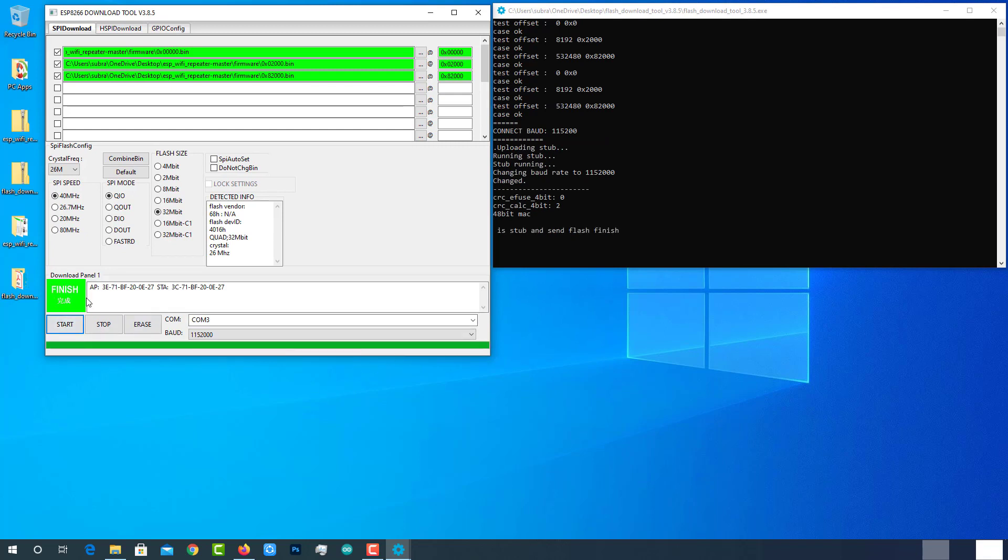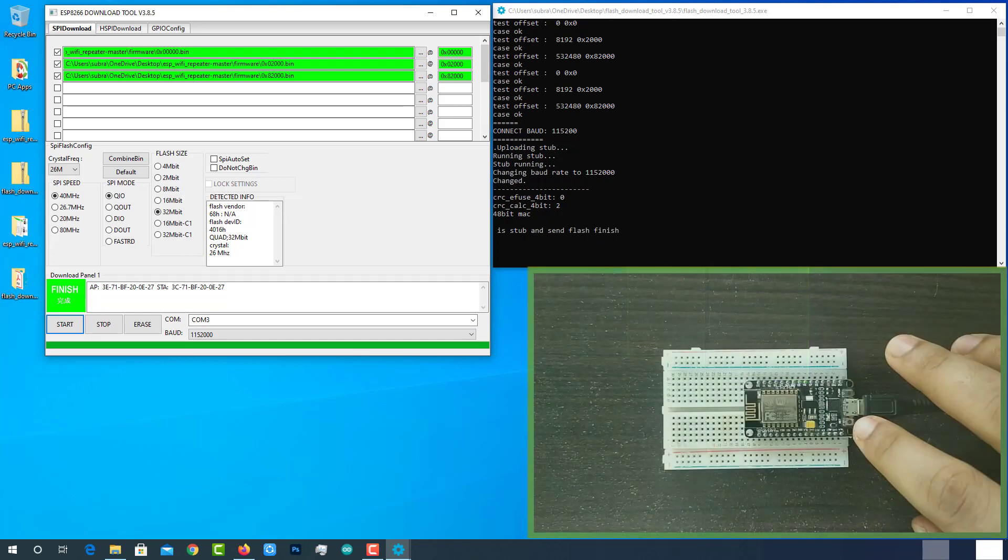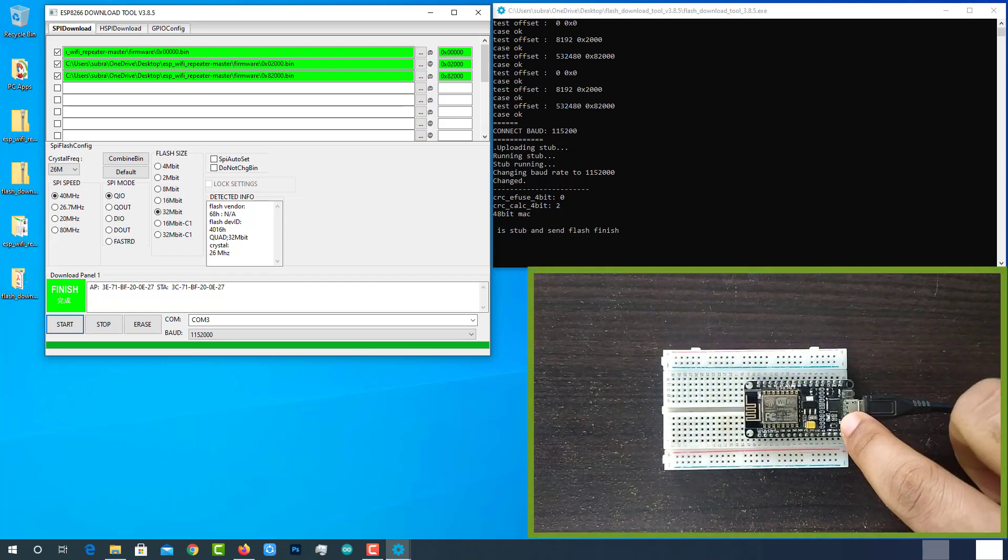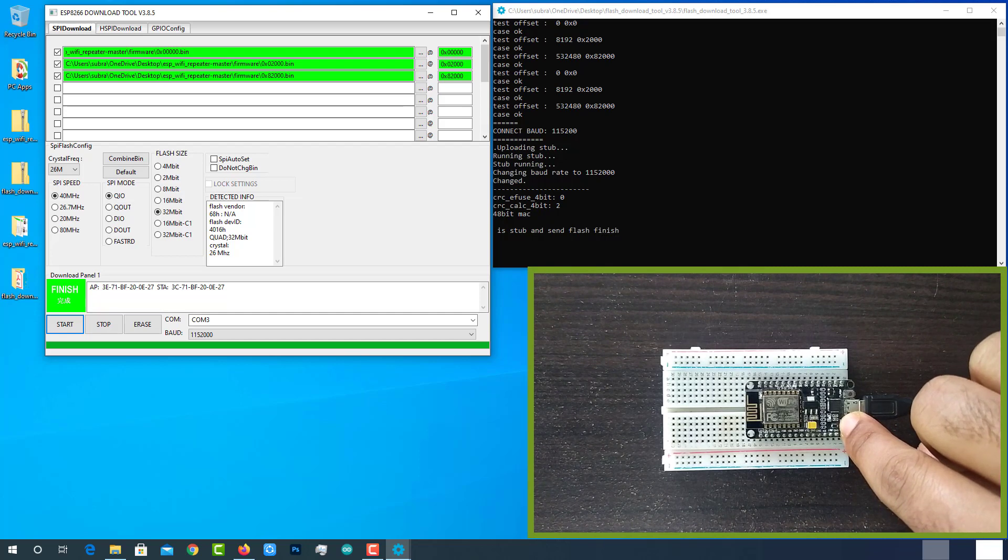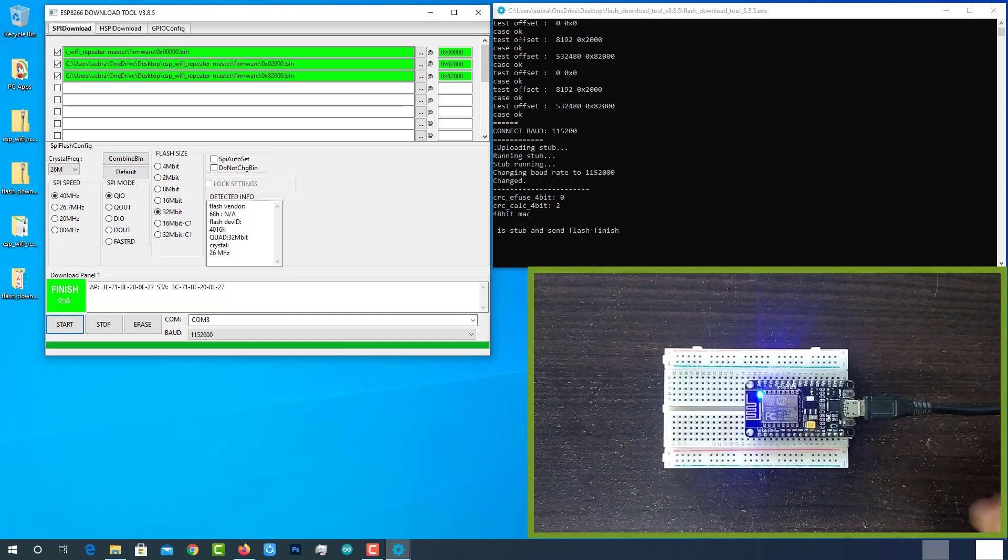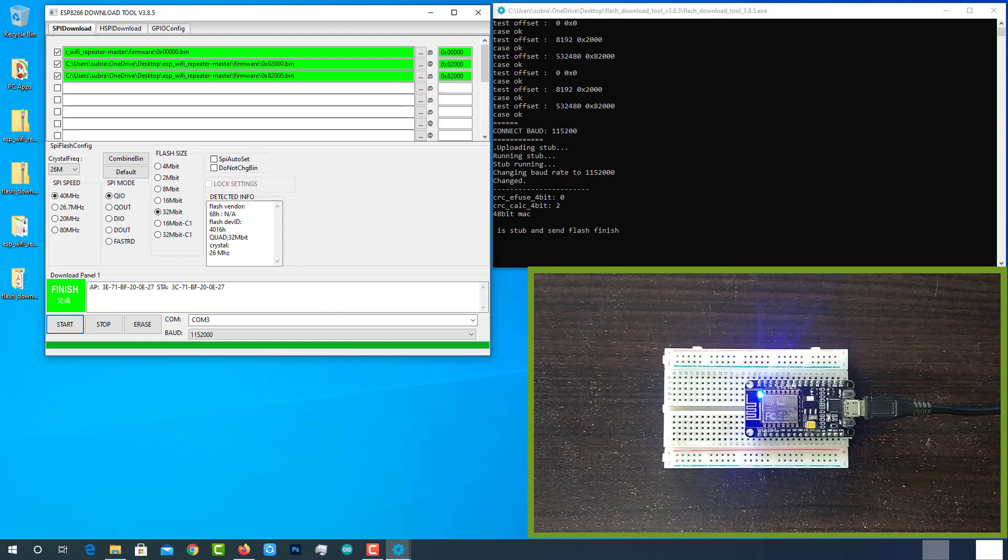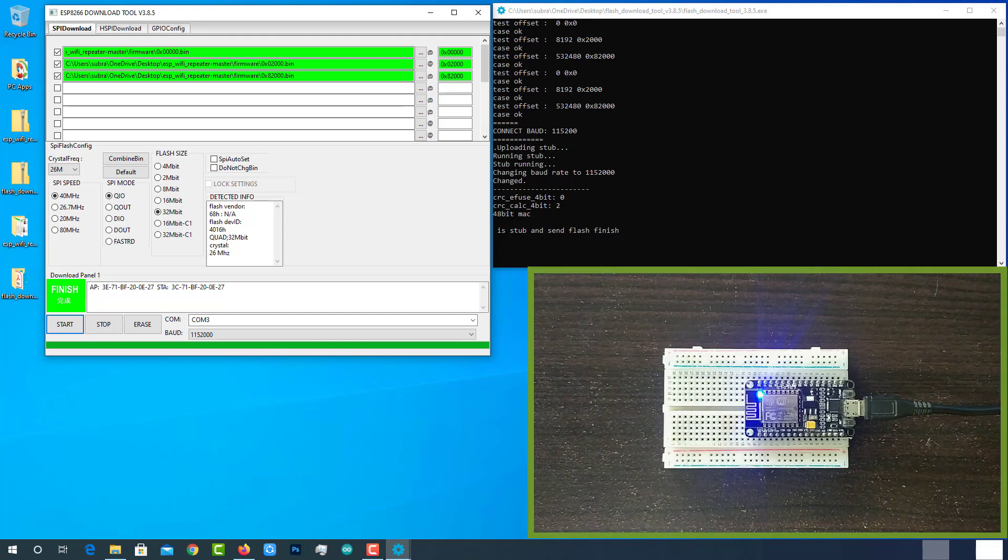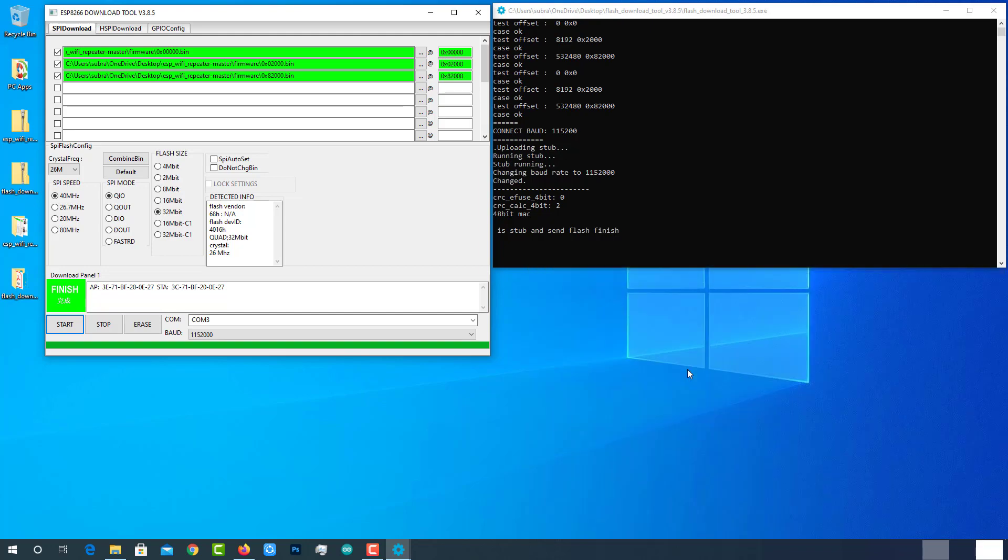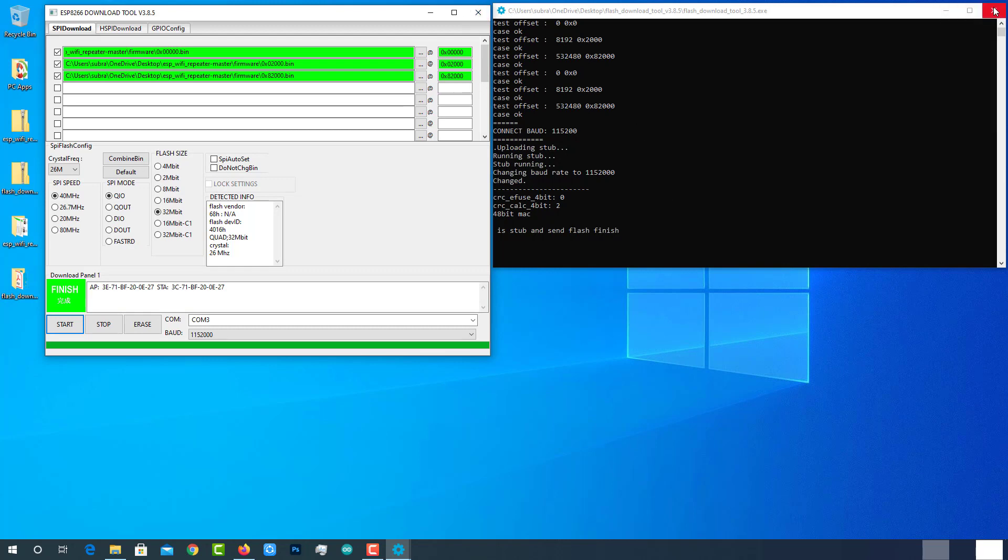Once the core flashing process is finished, restart the ESP8266 module. If the firmware is running without any error, you can see blue light glowing on. If the LED is not glowing, there will be some problems. Disconnect the module and repeat the same process. If everything is working fine, close the flash download tool and command prompt.